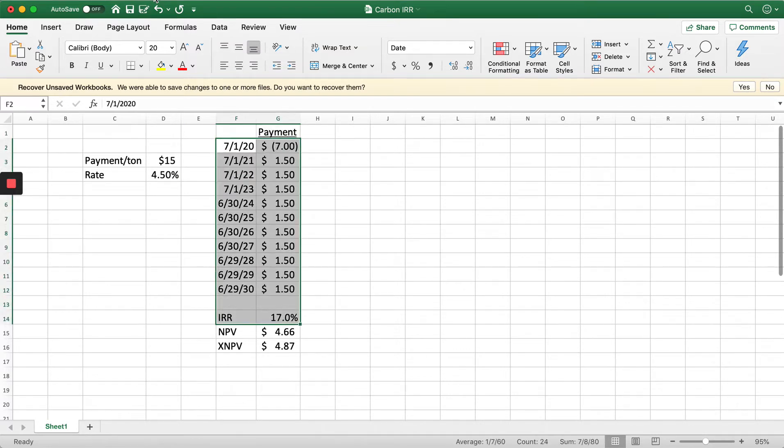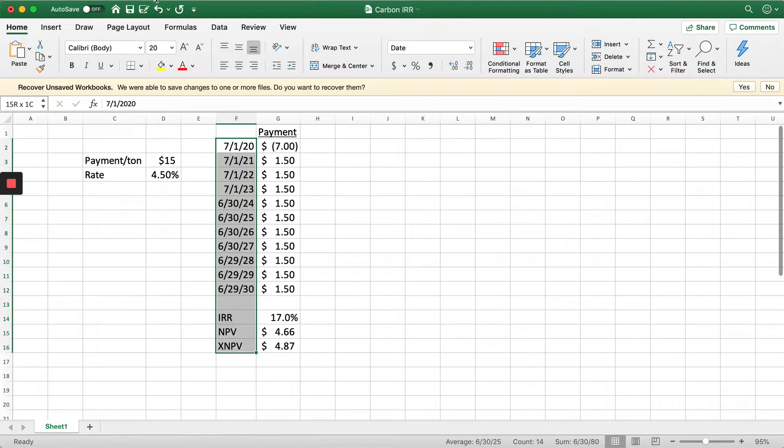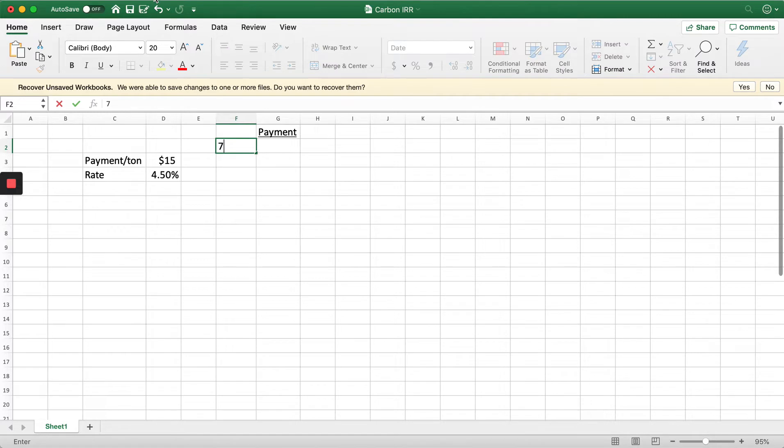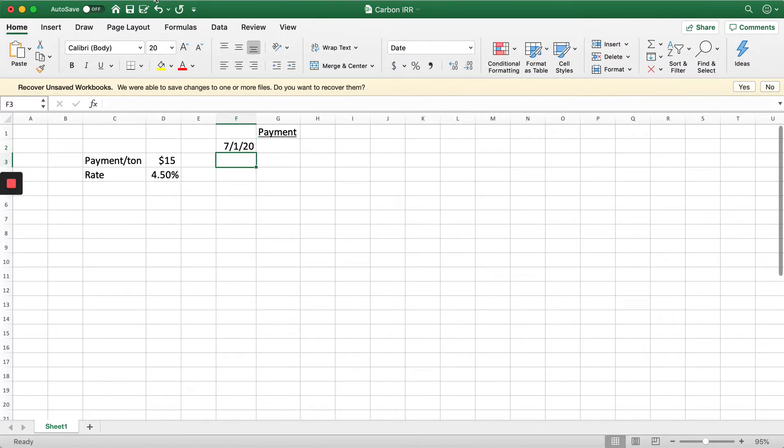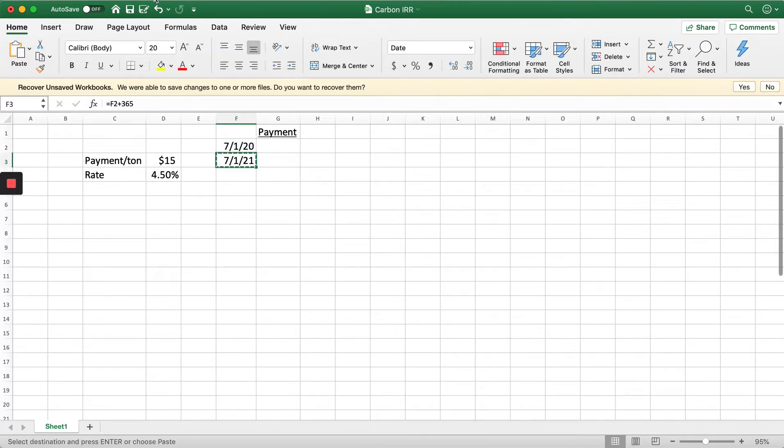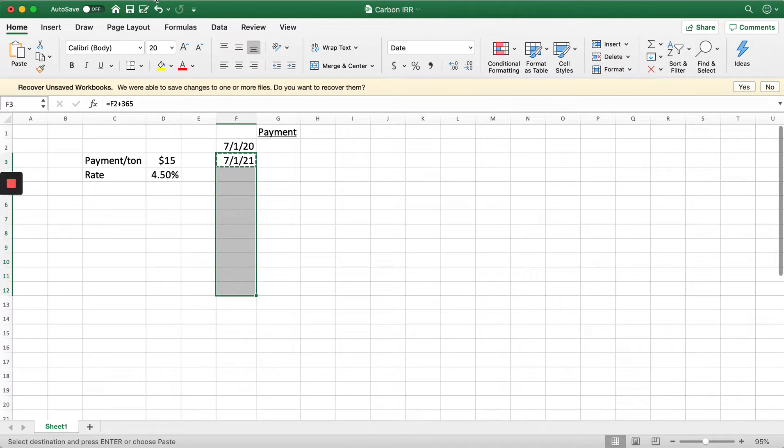I'll just redo all of the calculations. Let's say today is 7-1-2020 and we start getting paid a year from the date of the program. I'm just going to add 365 days to that date and copy this formula down.